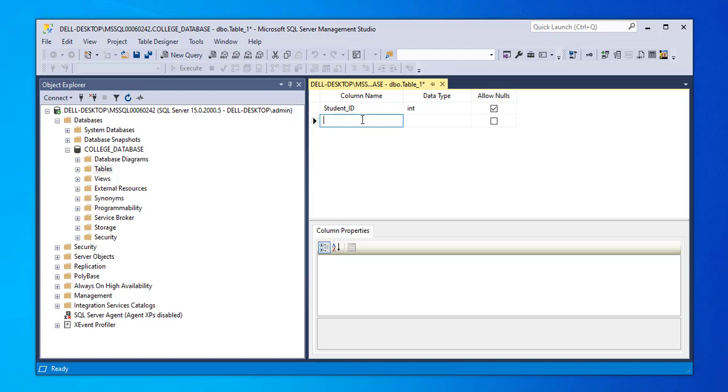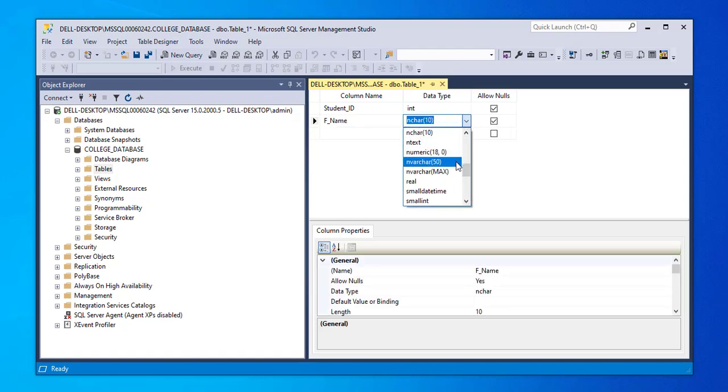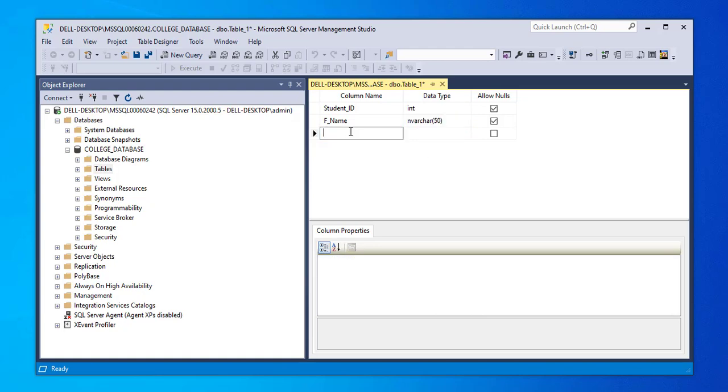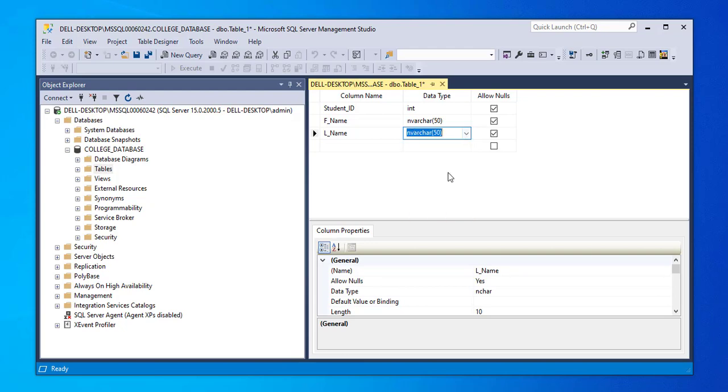I'm going to enter a column name for fname, which is the first name. I'm going to give this a data type of nvarchar50. I'll enter one more column name. I'll name this l_name. I'll also give that a data type of nvarchar50.